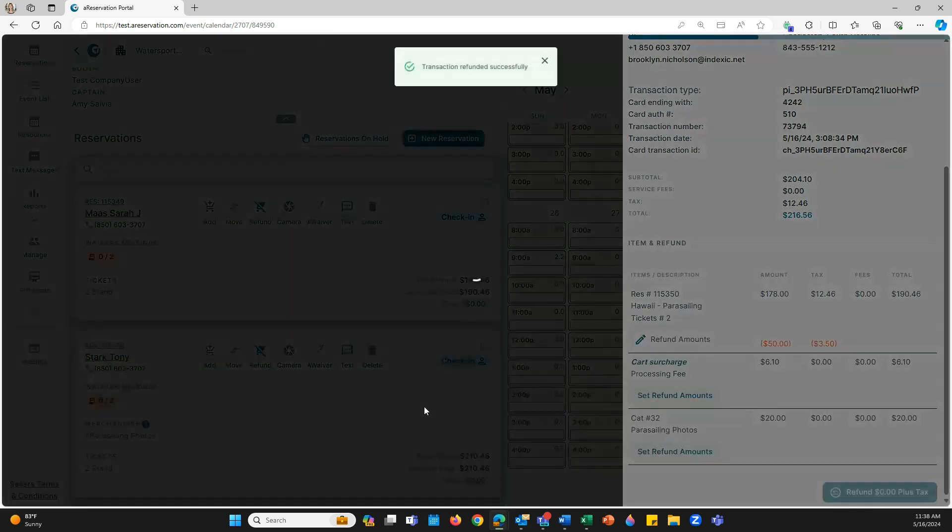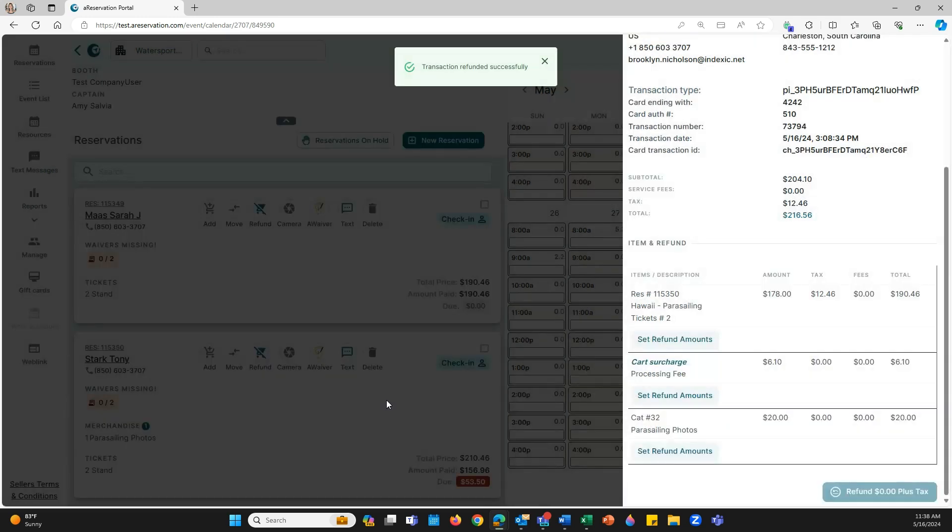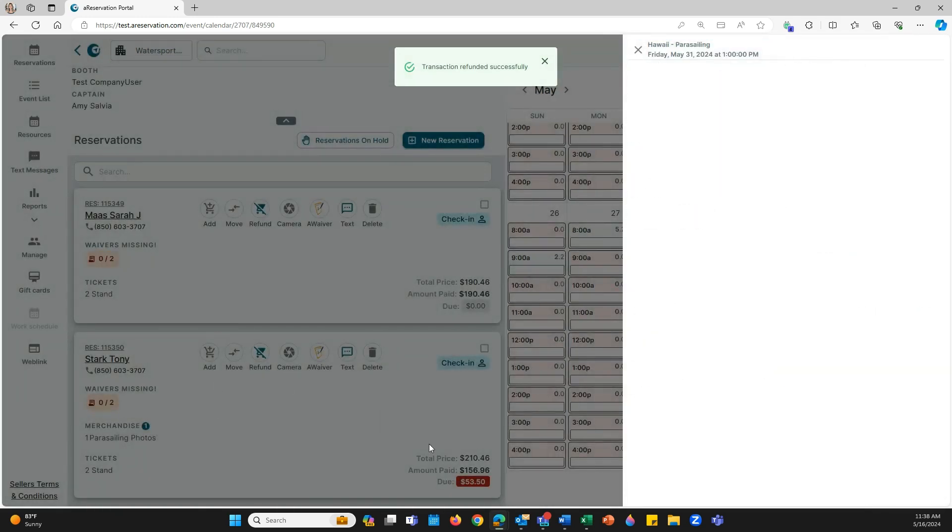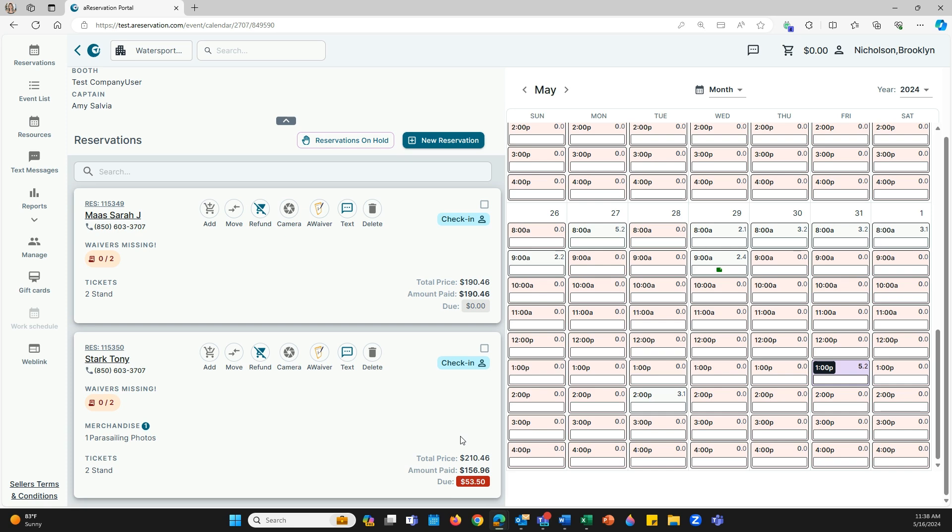As you can see now, if we go back to our reservation, you have an underpay of $53.50, just showing that that is what you refunded.